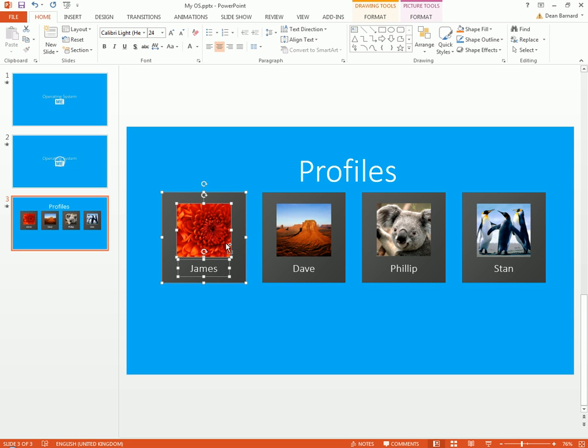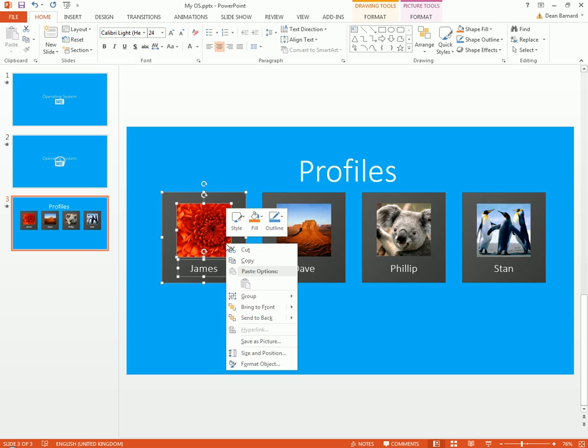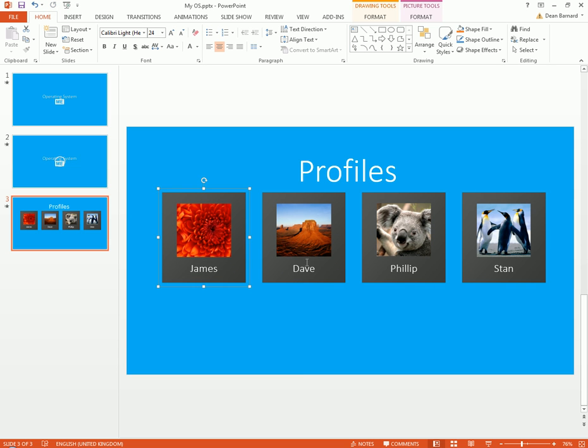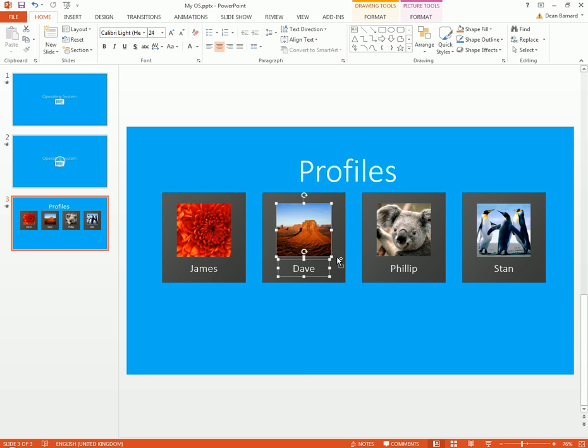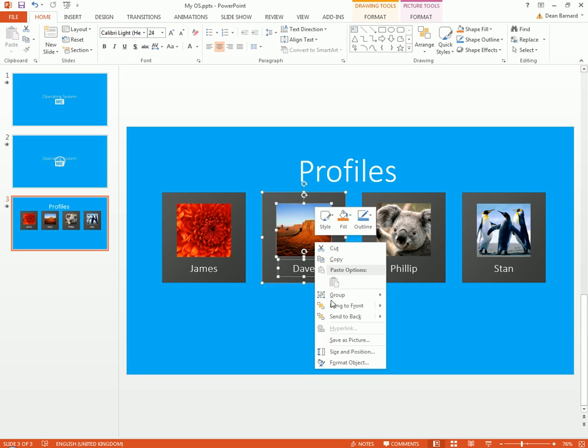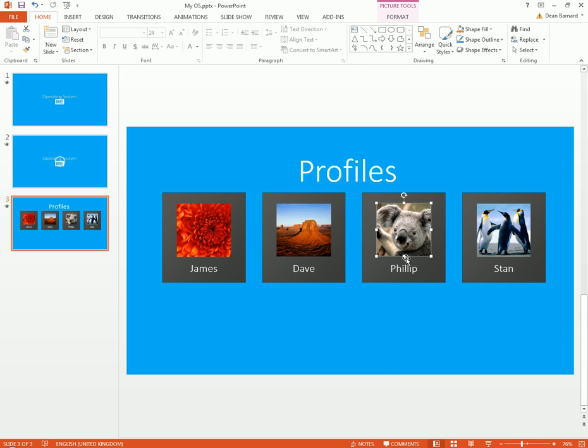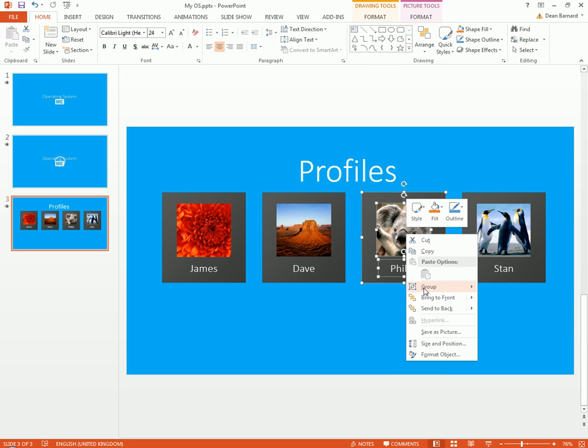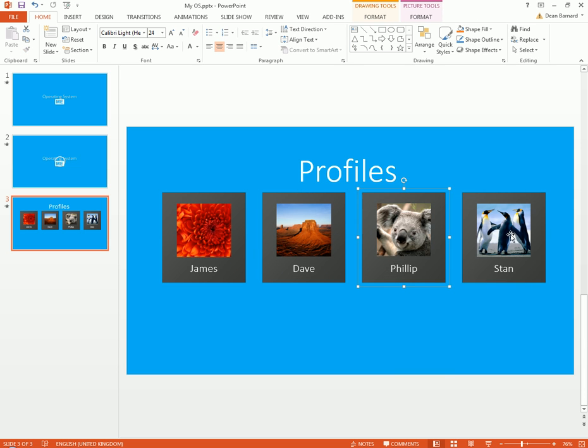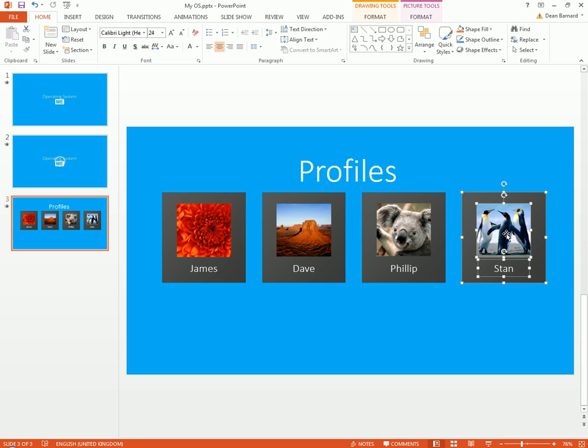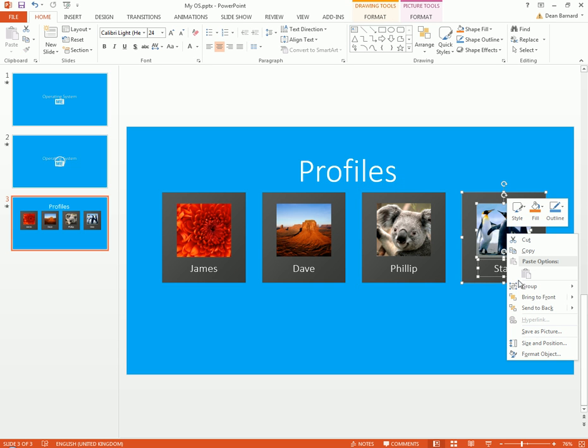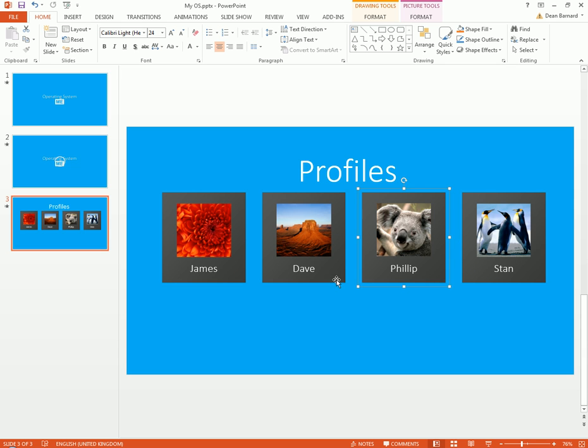And so now we're just gonna go and group all of these together. All I'm doing is I'm just hitting Control, selecting one of them, right-hand clicking, hitting Group, and then Group. So all of these are in groups now.